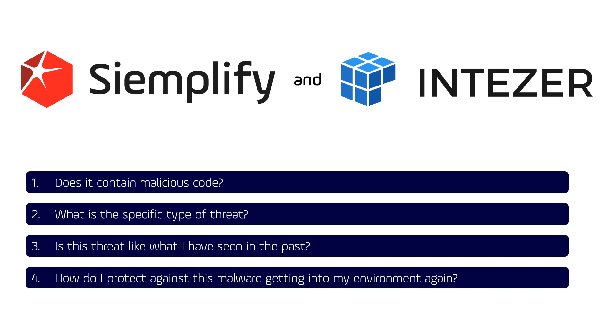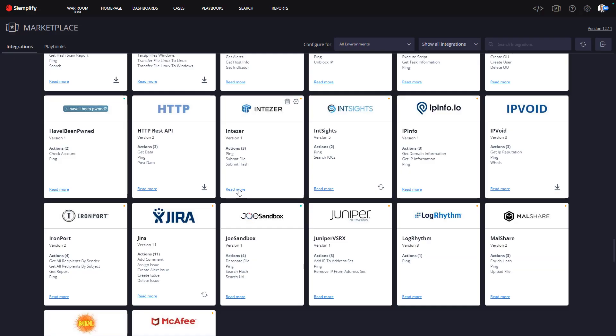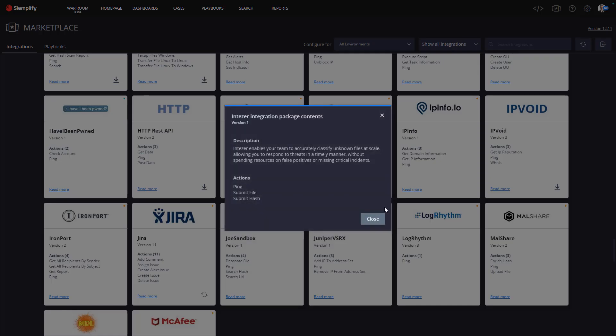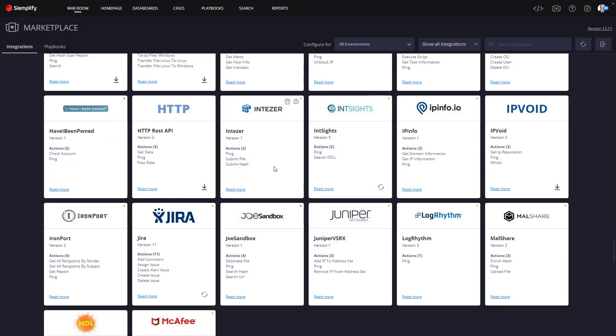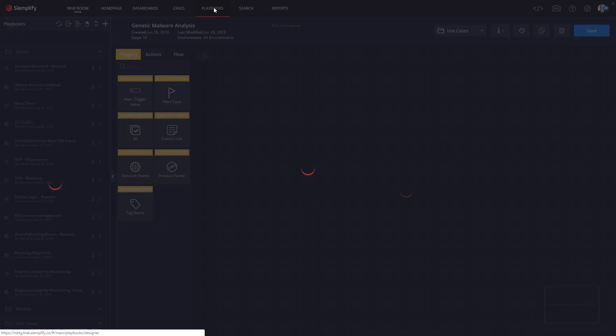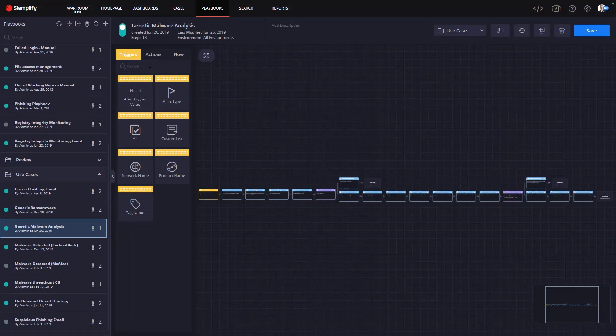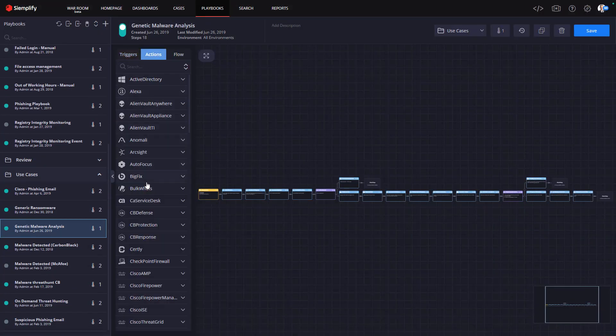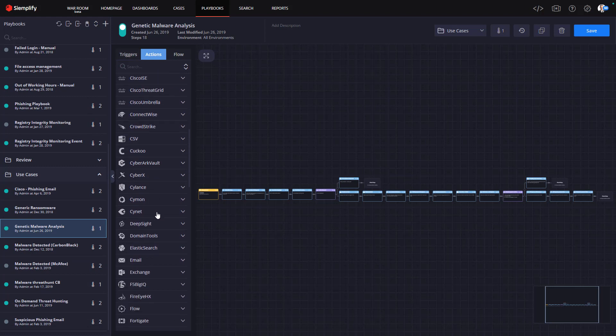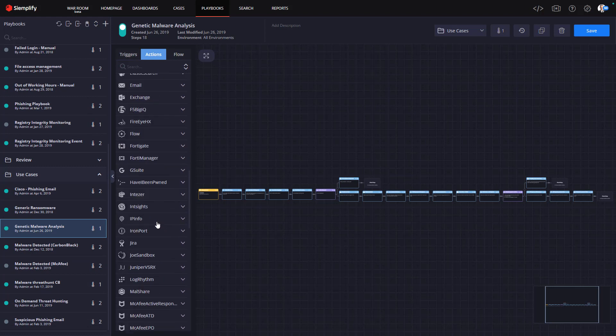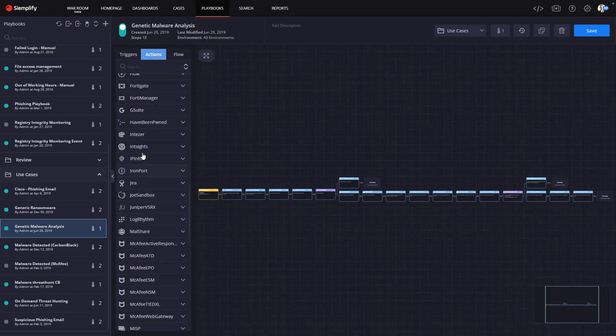First, to take advantage of this integration with Intezer, you will need to select the integration from the Siemplify marketplace. Once you find and download it, the integration will be available in your set of playbook actions. We'll take a look at those actions in more detail in a moment.